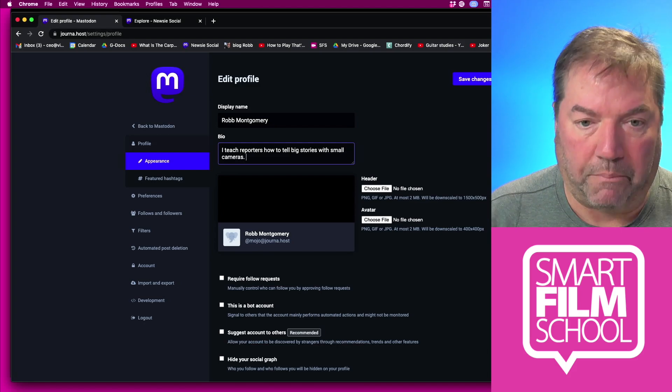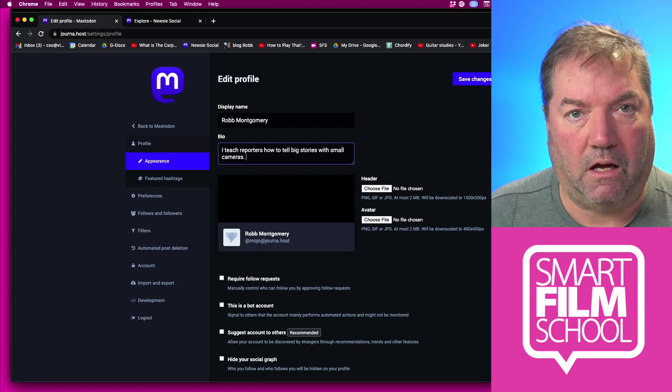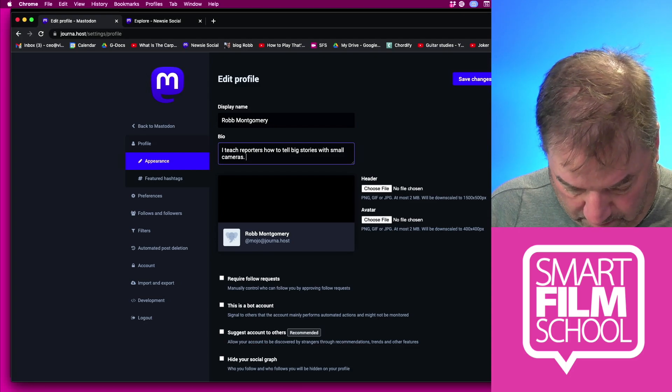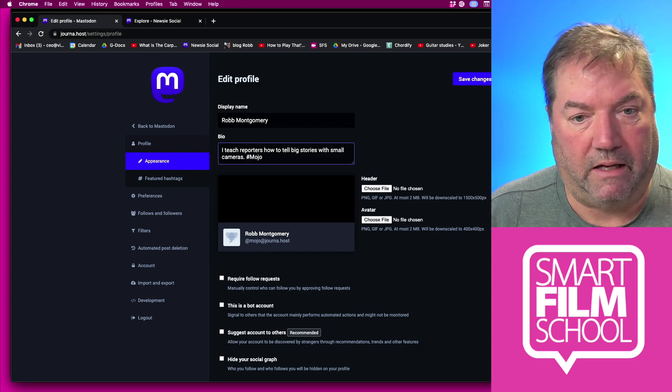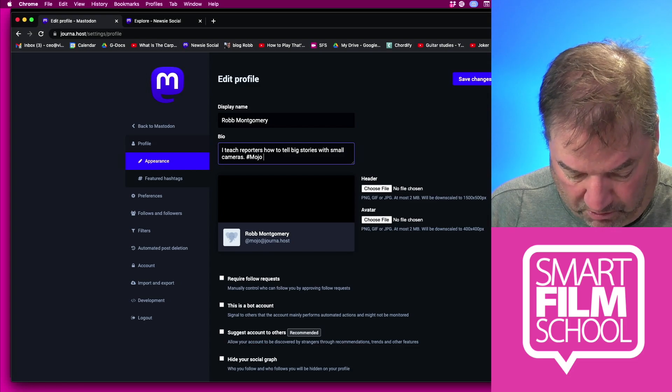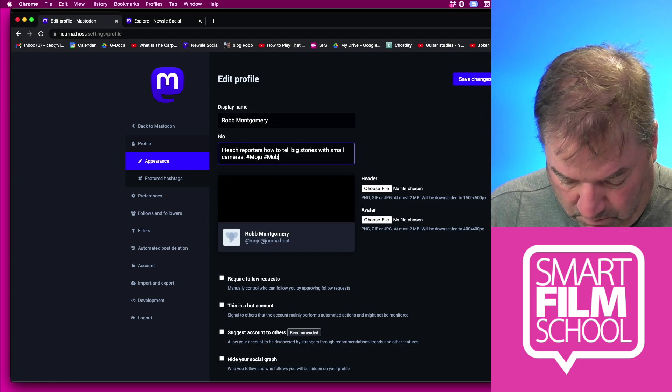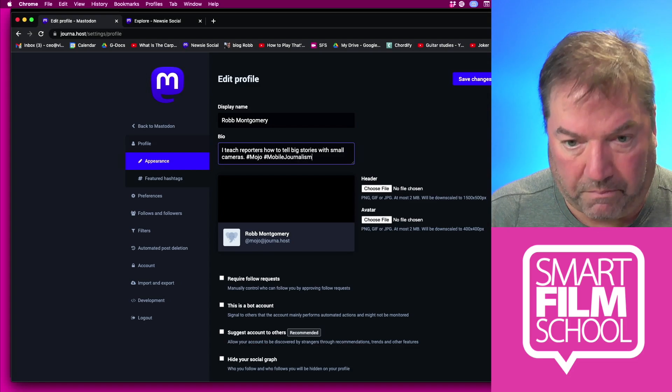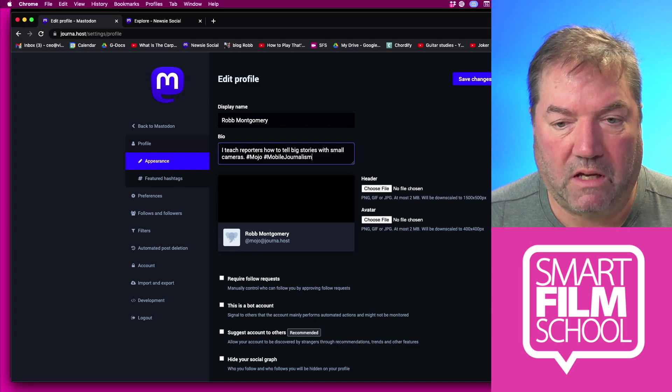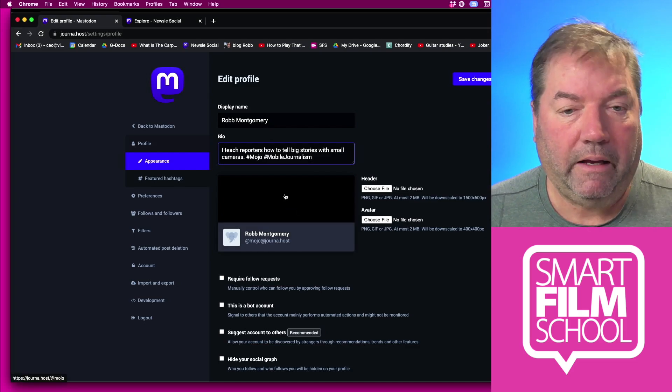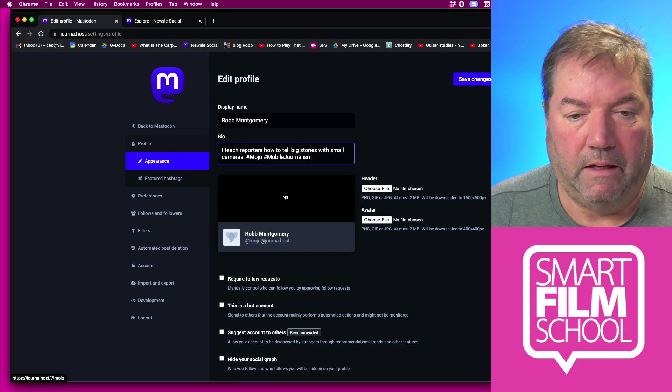I teach reporters how to tell big stories with small cameras. Here's a tip: use hashtags. Mastodon loves hashtags. So I'm going to say mojo because that's mobile journalism. I'm also going to use mobile journalism. So I've got those in my bio to improve that. Right now that's a very simple bio.